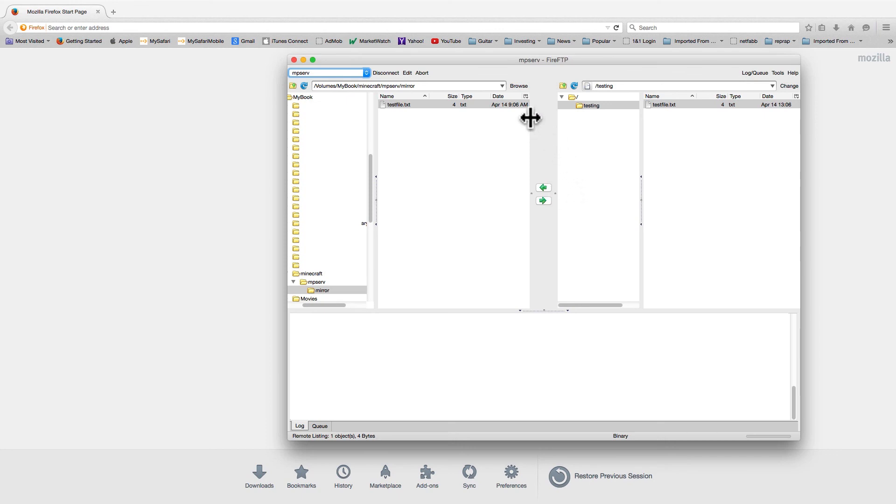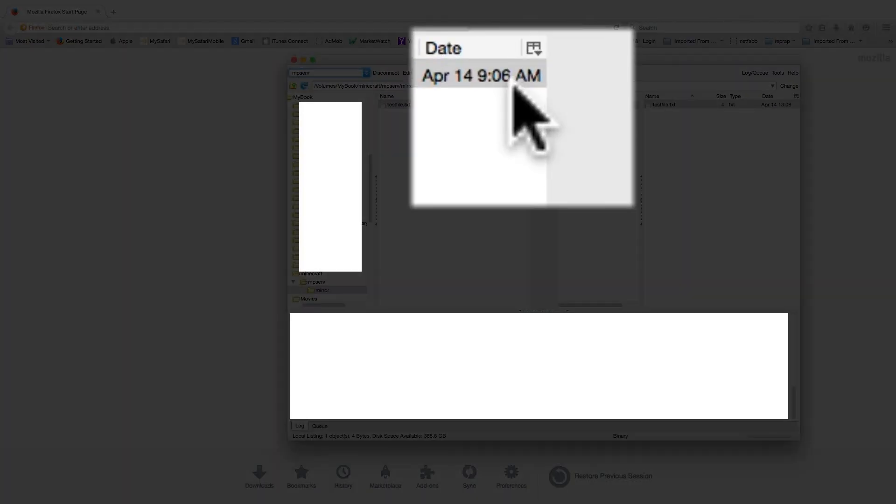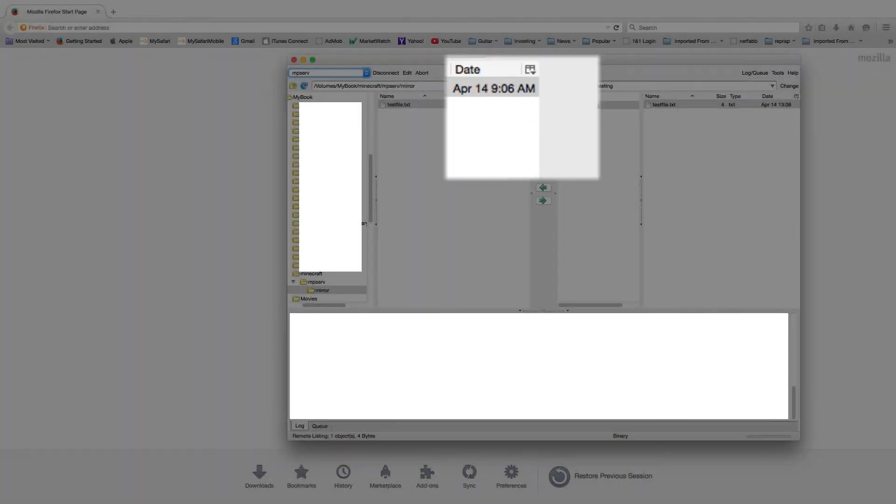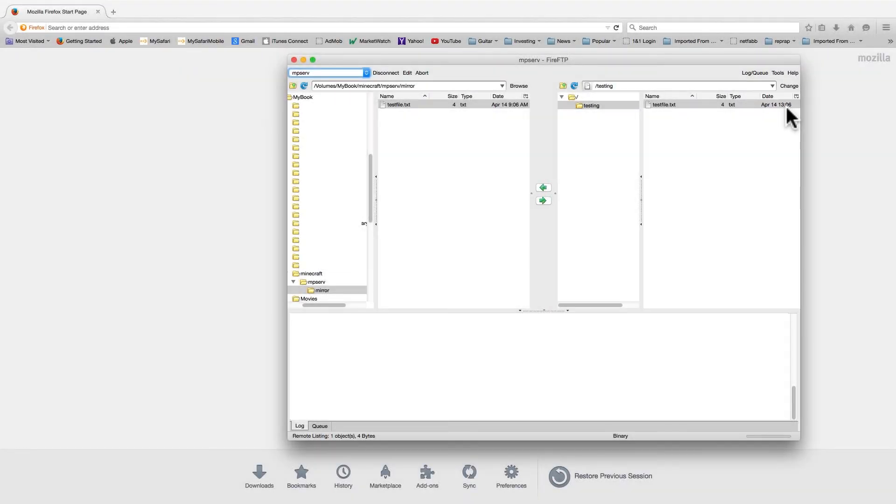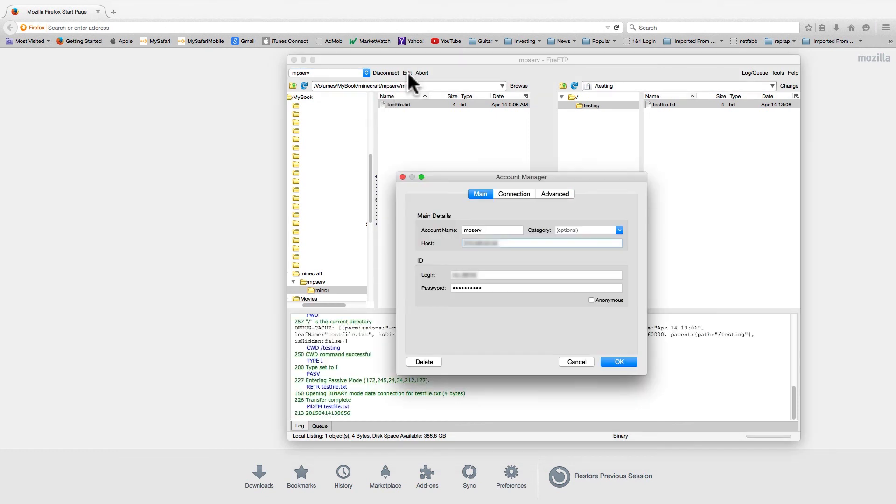Let's try downloading a test file from the remote site. The time zone offset is April 14th, 9:06 a.m. But the time stamp on the remote site is April 14th, 13:06. There seems to be a four hour difference. Let's see if we can fix this.